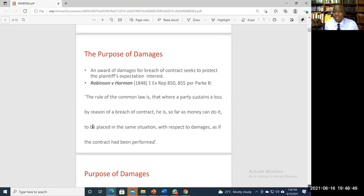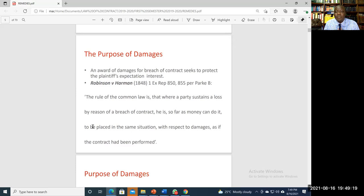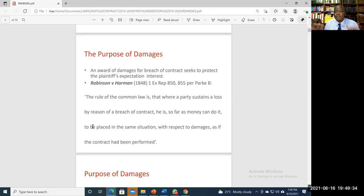The purpose of awarding damages in contract is straightforward: to put the innocent party in the position they would have been in if the contract had not been breached. In awarding damages in contract, we are not seeking to punish the contract breaker. Damages are not punitive in contract law — unlike in tort — they are purely compensatory. This point is made in the case of Robinson v Harman.